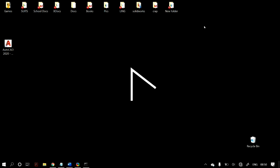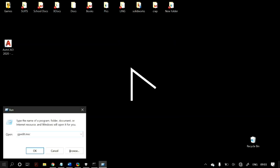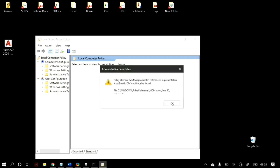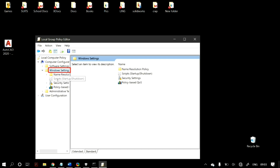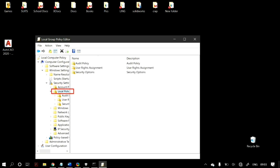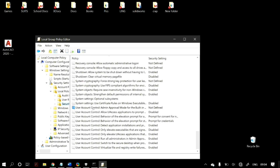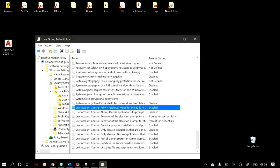If that doesn't fix the problem, go to the Group Policy Editor. Open the Run dialog from Windows Search and type gpedit.msc. If that doesn't work, find it in Control Panel under Administrative Tools. In the Group Policy Editor, navigate to Windows Settings > Security Settings > Local Policies > Security Options. Find the 'User Account Control: Admin Approval Mode for the built-in Administrator account' option, enable it, and hit Save. Restart your computer to check if the problem is resolved.